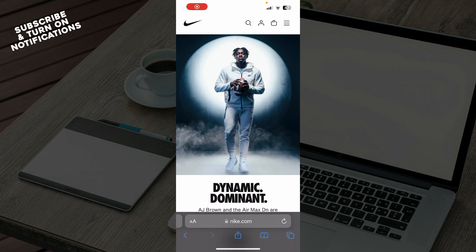Hello guys and welcome back to the channel. Today I'll be showing you how to download the Nike app on your phone. The first thing you need to do is go to the Google Play Store or the App Store, whichever you have. This video will be made for iPhone users only, as I have that device, and it will be done in the App Store.